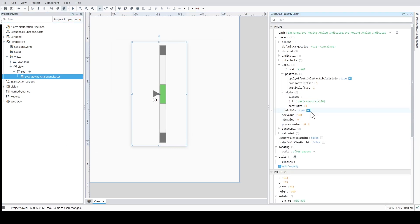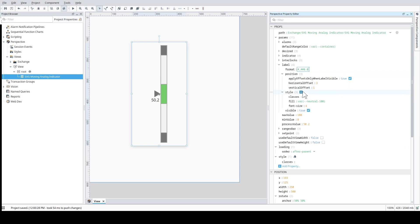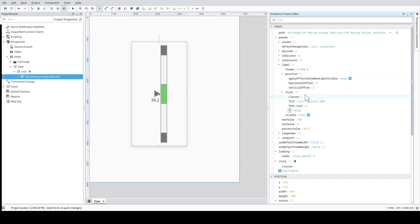Also, the current value of the process can be displayed next to the indicator. You can adjust the position, number format, and style of the label.